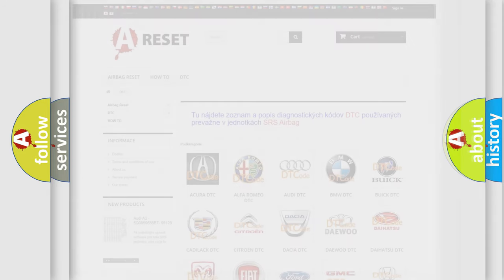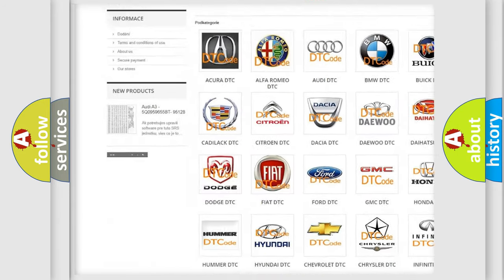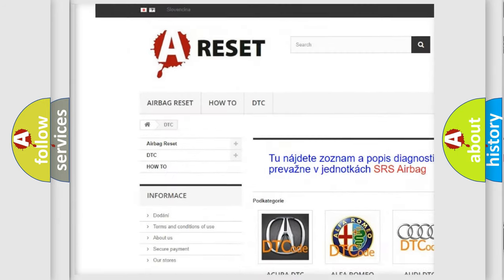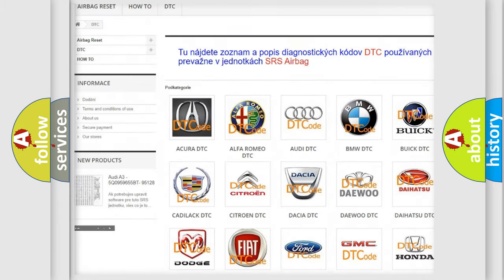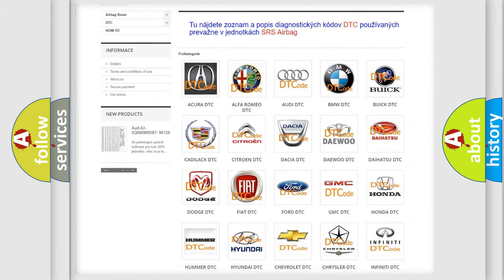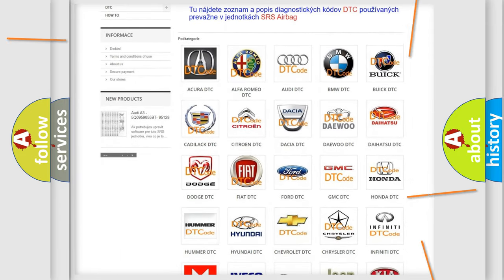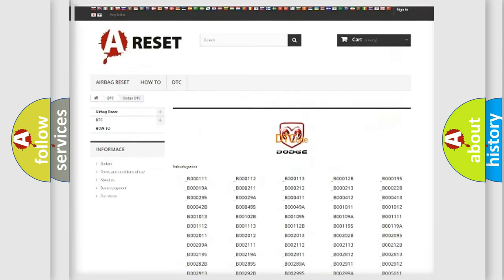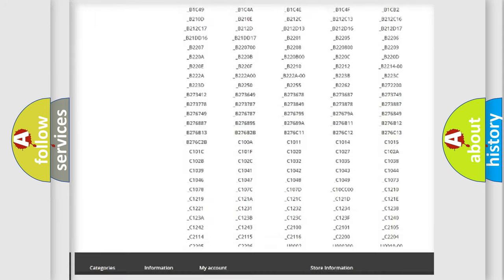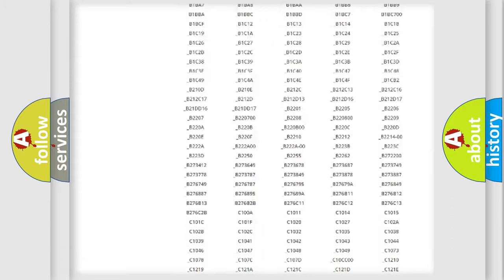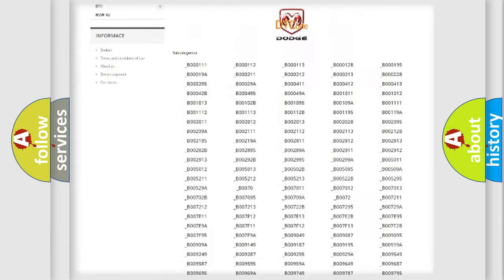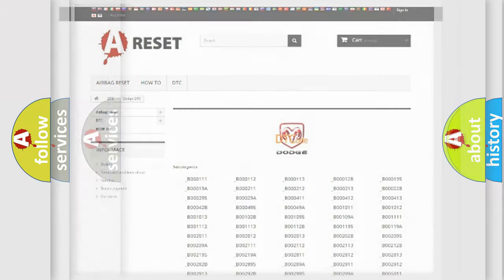Our website airbagreset.sk produces useful videos for you. You do not have to go through the OBD2 protocol anymore to know how to troubleshoot any car breakdown. You will find all the diagnostic codes that can be diagnosed in Dodge vehicles, and many other useful things.